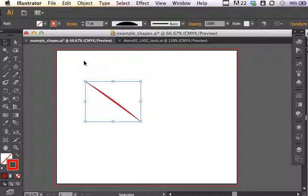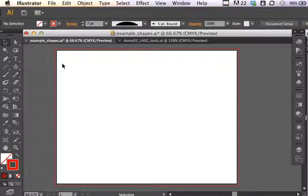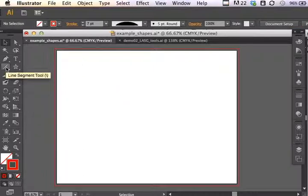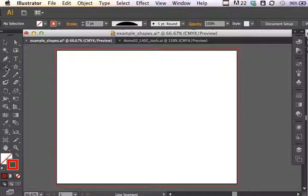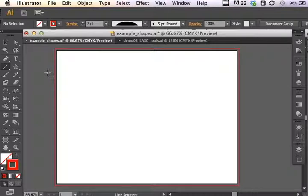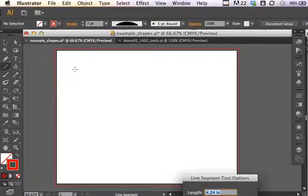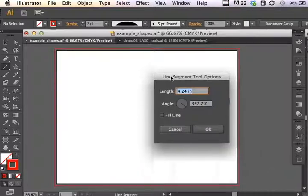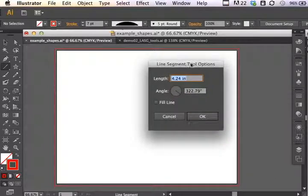One other thing that's rather interesting about this tool is that I can make very specific selections, as I can with all of my tools. If I choose my line segment tool on the toolbar, you can tell it's selected because it's darkened here. If I click once without dragging on the artboard, it brings up line segment tool options.